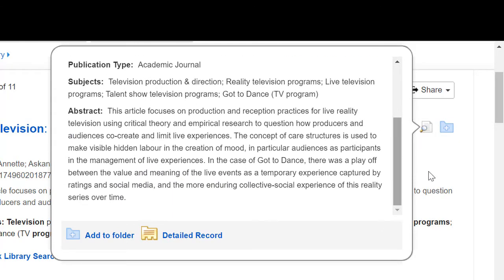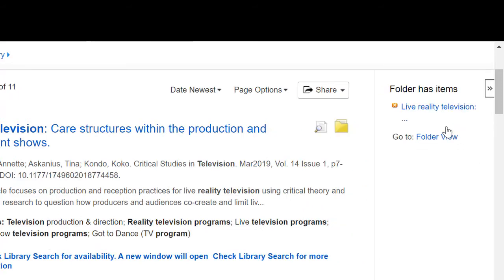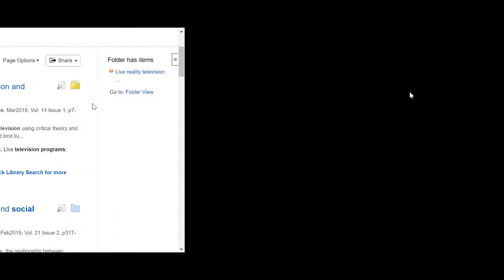I can add any useful articles to my folder. These will only be saved until the end of my session. To save them permanently, I would need to create a free My EBSCO account.